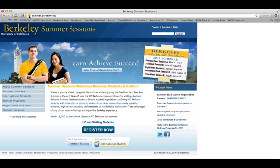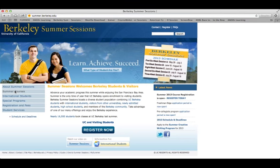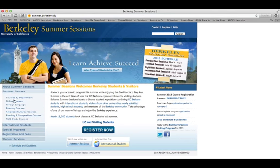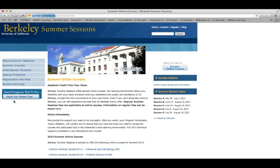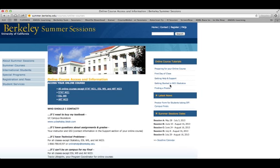Now I'd like to show you where you can access your course. You'll want to go to summer.berkeley.edu. Then on the left side you'll see Summer Courses — click on there and then choose Online Courses. On the far right side of the page in blue, you'll see Enrolled Students. Below it, Online Course Access and Information — click on there. Then in the middle of the page you'll see Access Your Online Course.